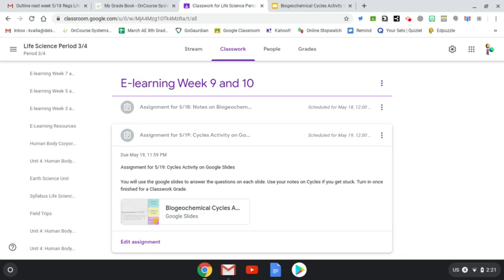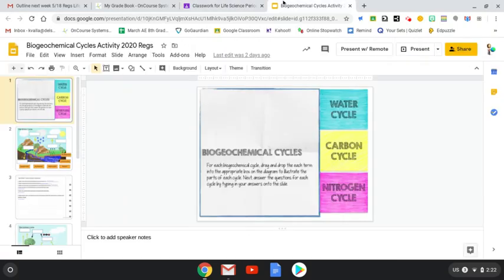Good morning, I'm here today to explain your assignment, which is the cycles activity on Google Slides. For this assignment, you will use Google Slides to answer the questions on each slide. You will use your notes on cycles that you did yesterday, and then you'll turn it in once you are finished. So this is a pretty cool activity. I thought it was appropriate for you guys.